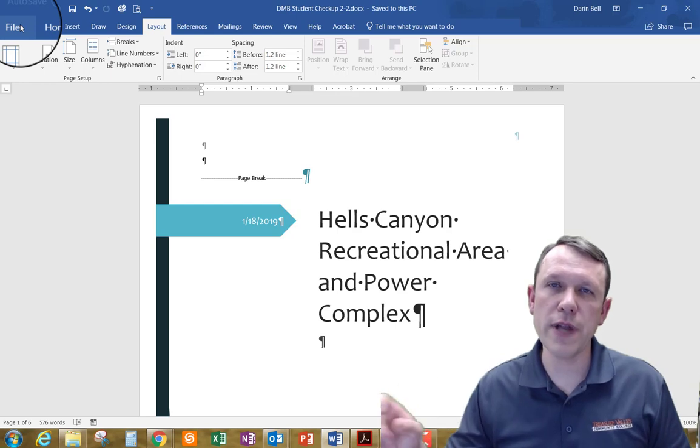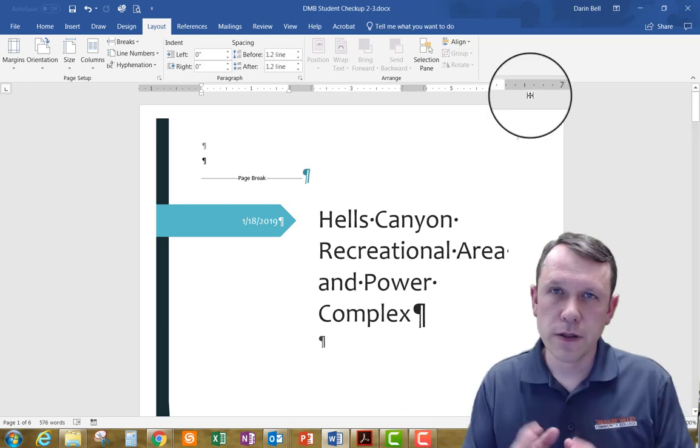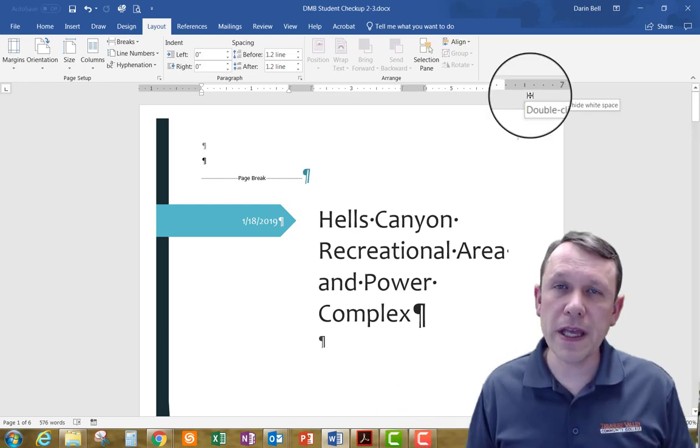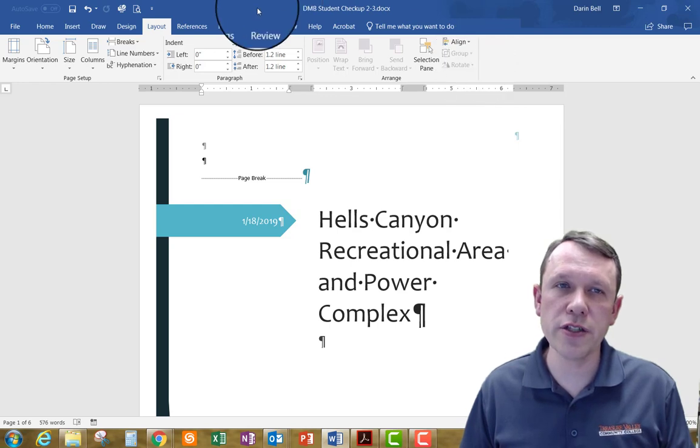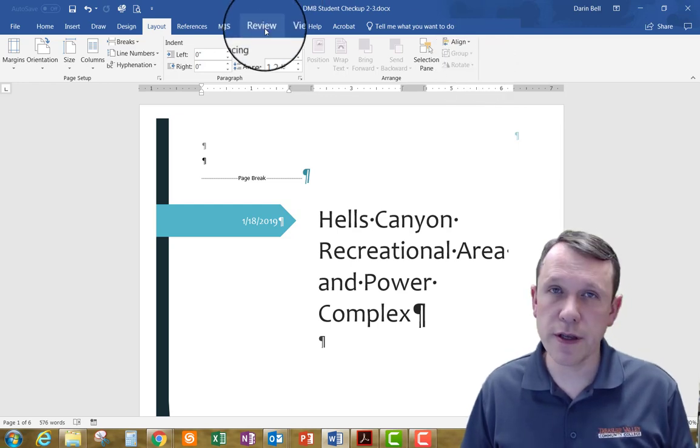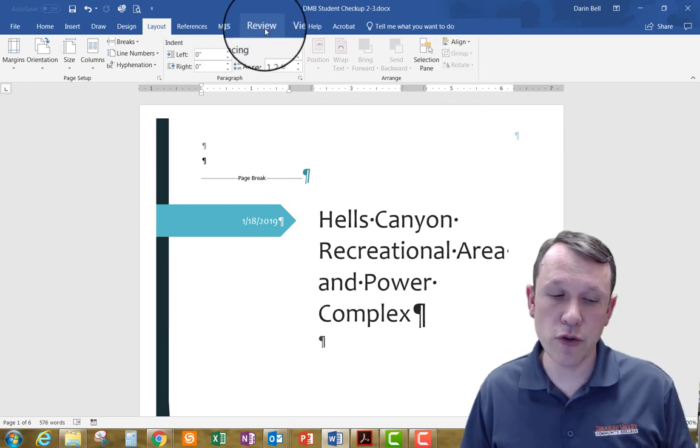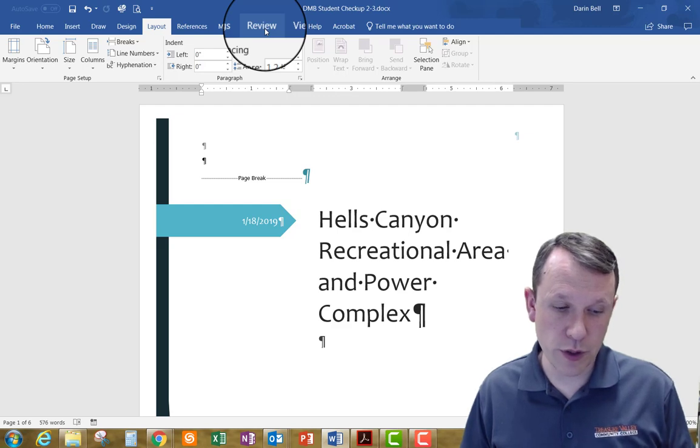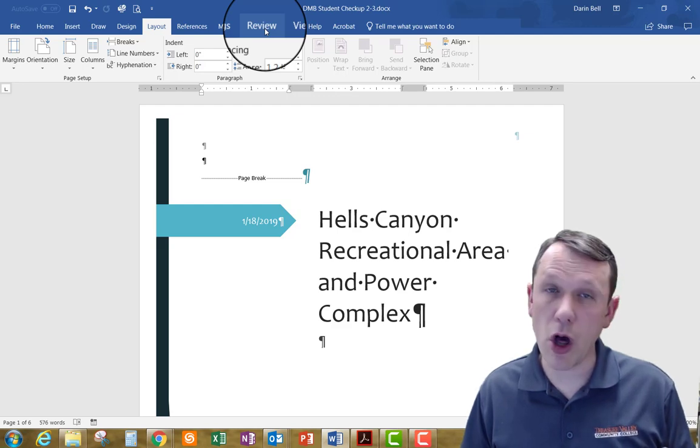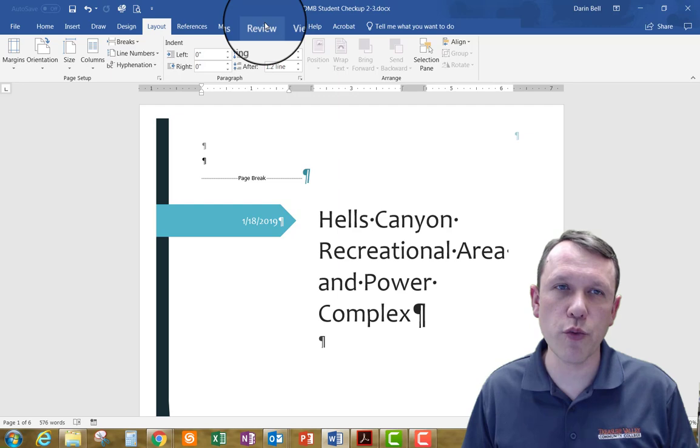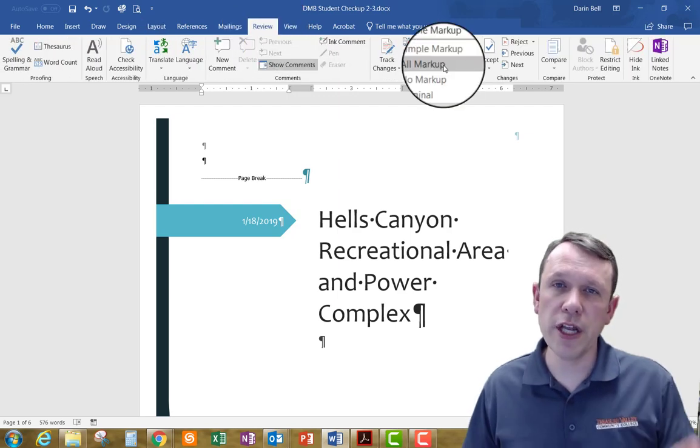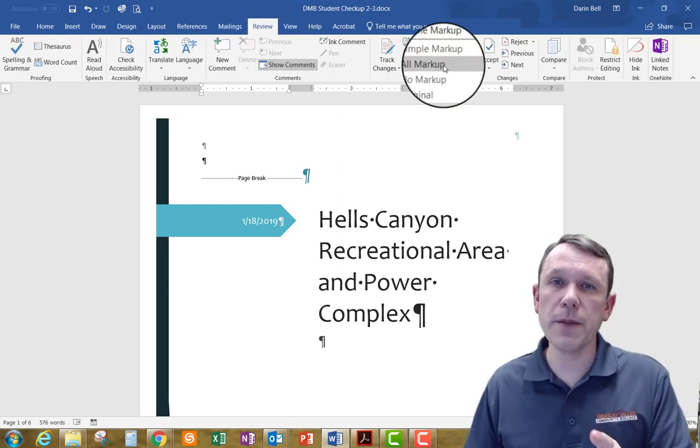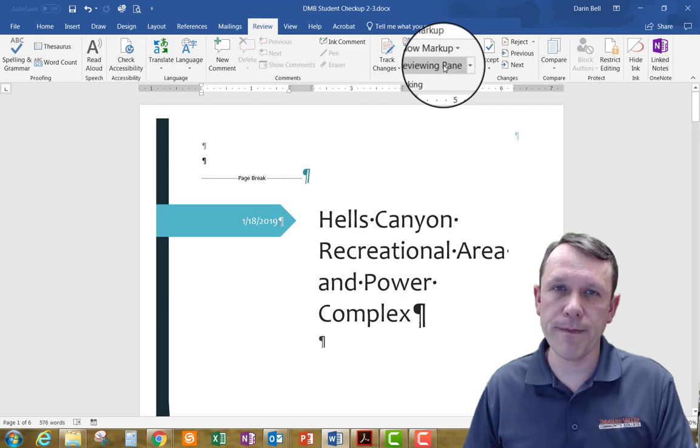To begin with, we're going to change track changes settings to on where we're going to change markup to all markup. So we're going to go ahead and go to the Review tab here. We're going to change from simple markup to all markup.